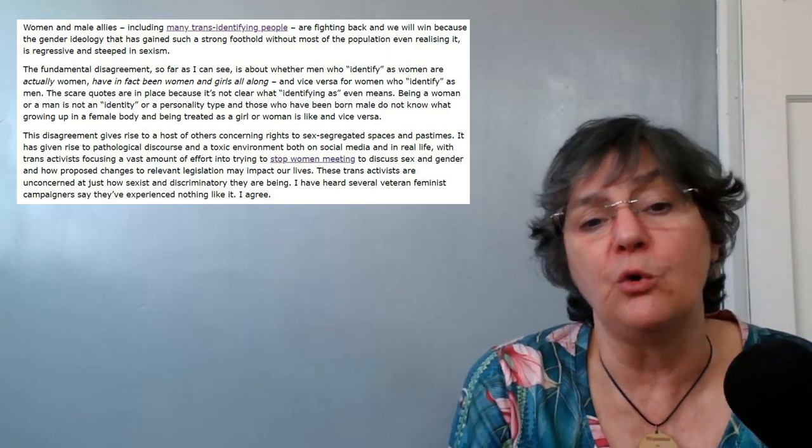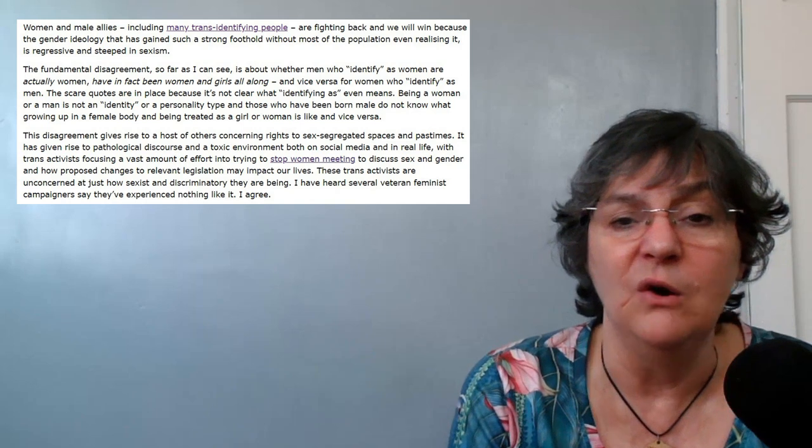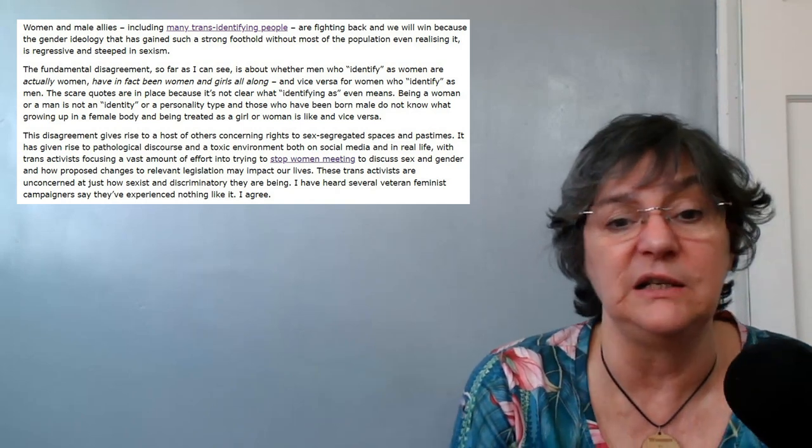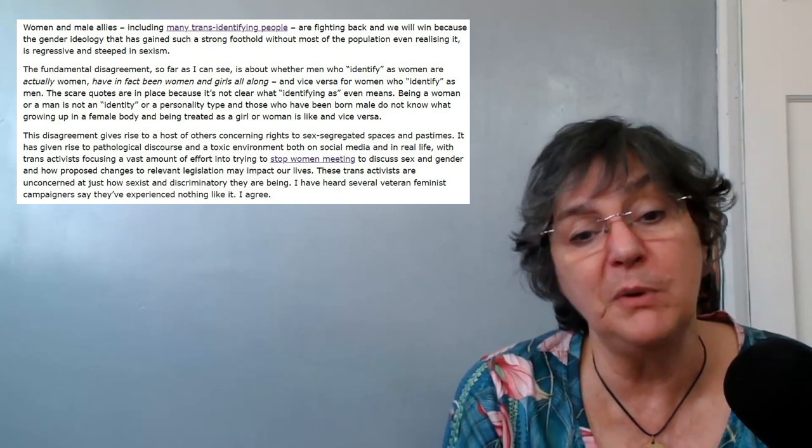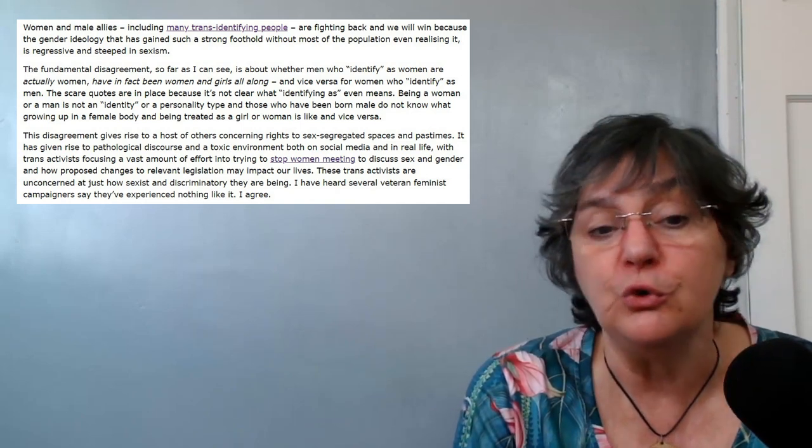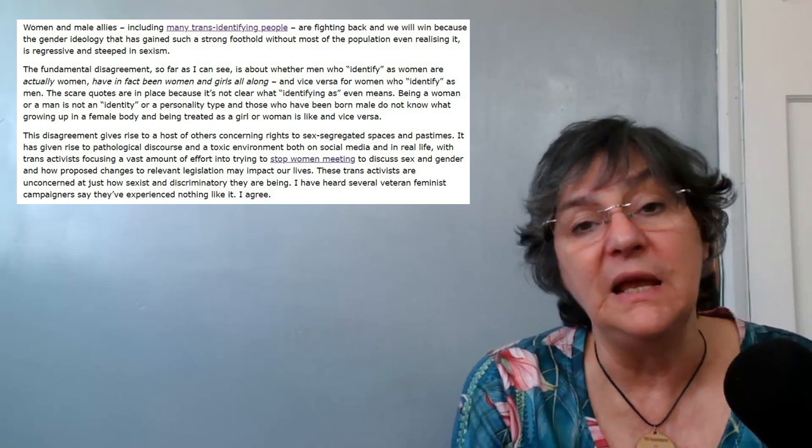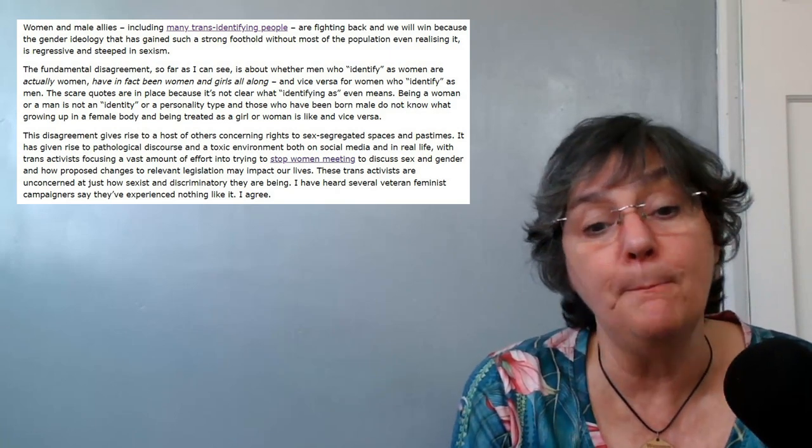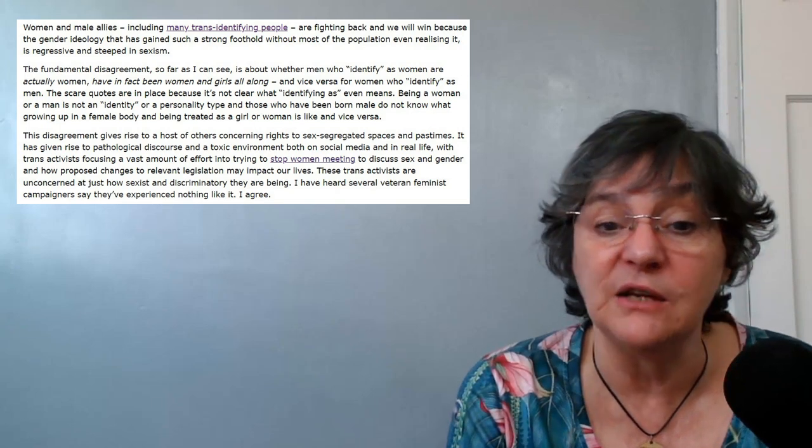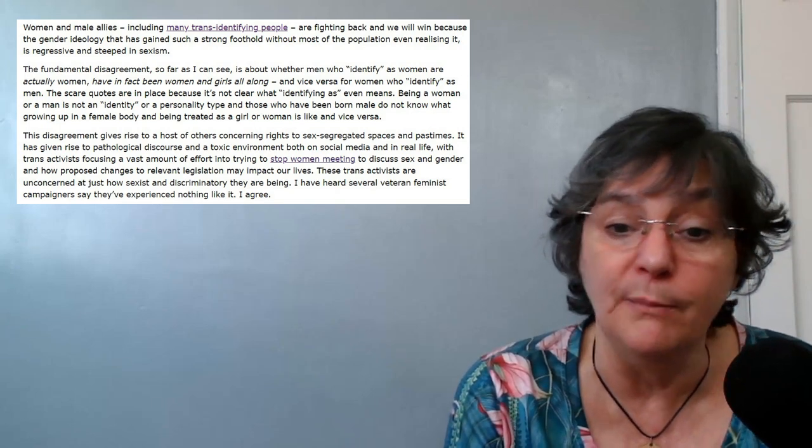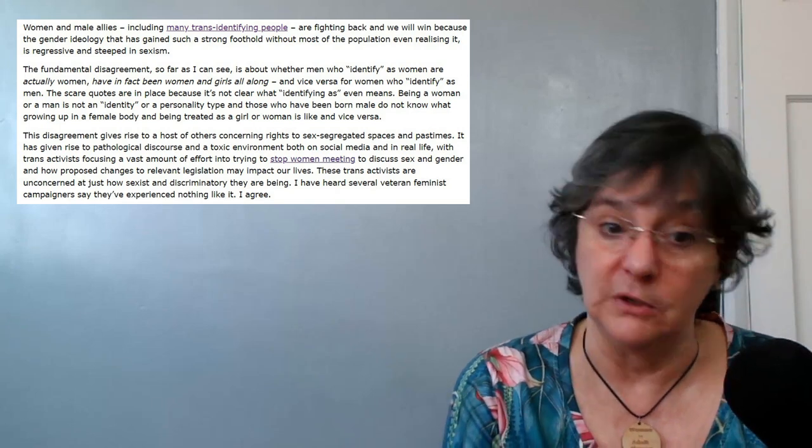Being a woman or a man is not an identity or a personality type, and those who have been born male do not know what growing up in a female body and being treated as a girl or woman is like, and vice versa.